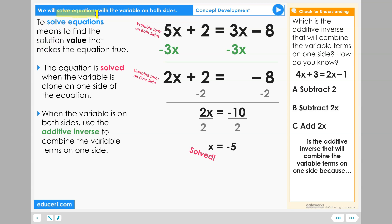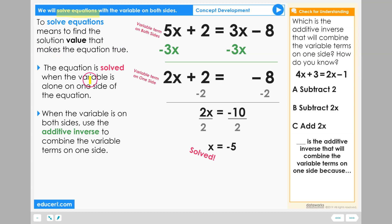We are still just solving equations as we have done before, so a lot of this information will be the same. To solve equations means to find the solution value that makes the equation true. The equation is solved when the variable is alone on one side of the equation.